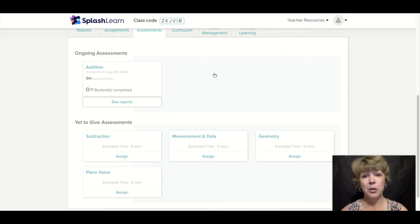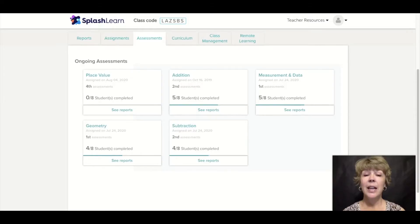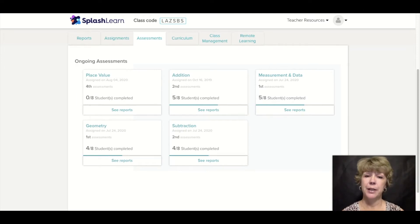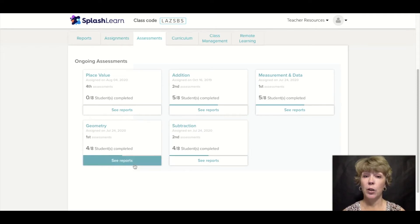We're going to jump into a second grade classroom that has had some assessments taken so we can look at some of their data reports. Here is a second grade class who has some assessments being done. As soon as children begin those assessments, the reports are generated for you. Let's jump in and see what a report looks like.